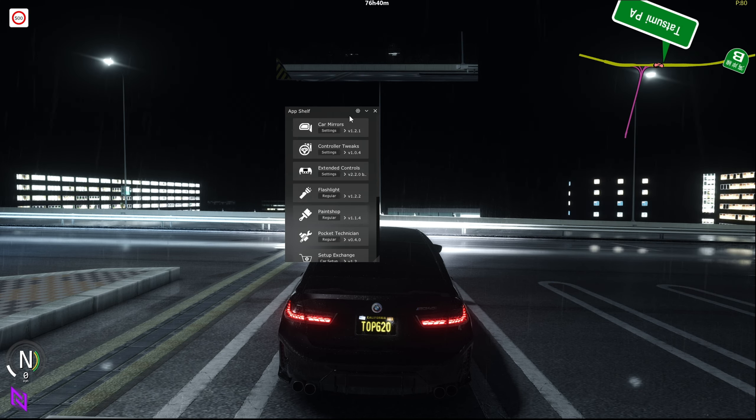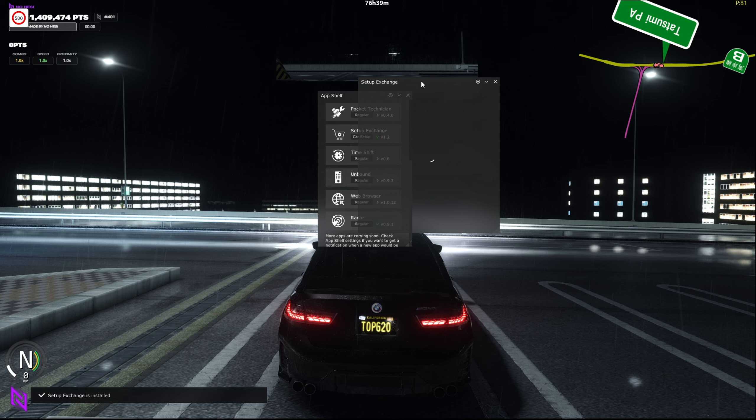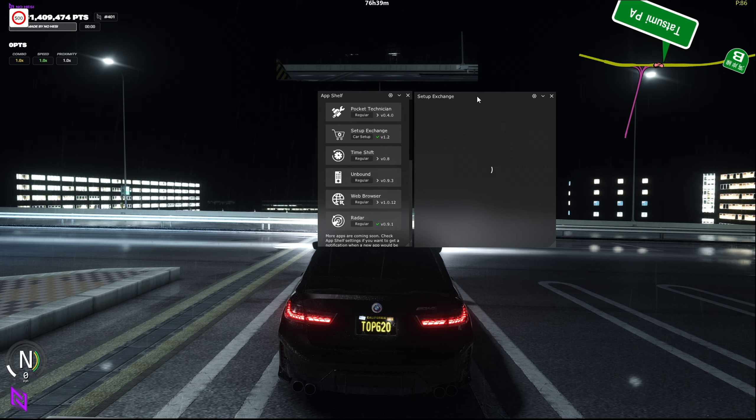It's as simple as this: go to the right side menu, then go to All Apps, find App Shelf underneath Built-in Apps, and this little window will pop up. Scroll all the way down until you find Setup Exchange.